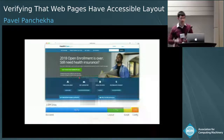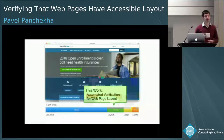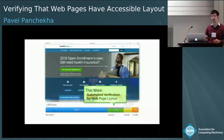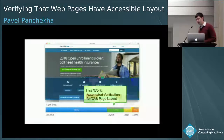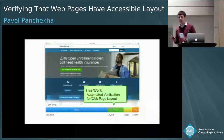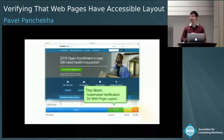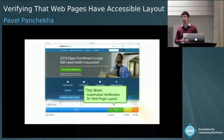That's why my work is focusing on automatic verification of webpage layouts. But before I tell you more about my work, I want to explain why this is hard. It's because webpage layouts have complex behaviors across which we must ensure important correctness properties.